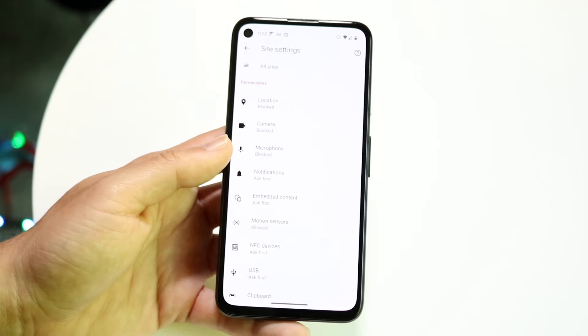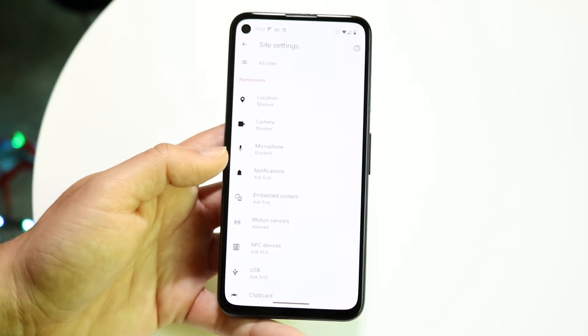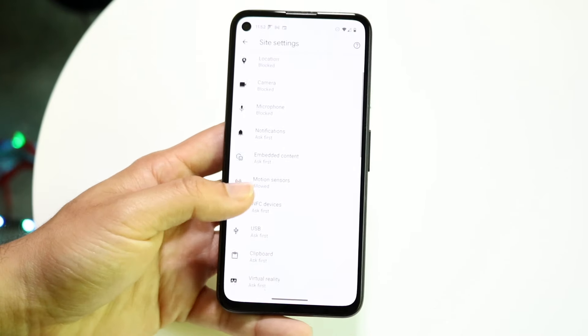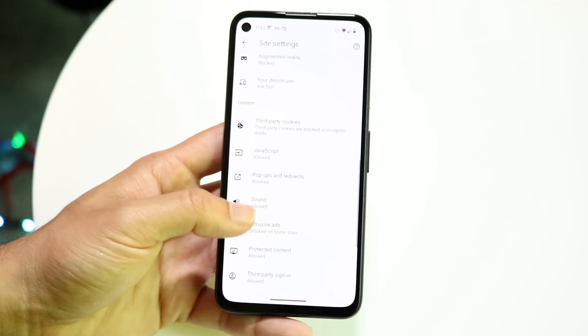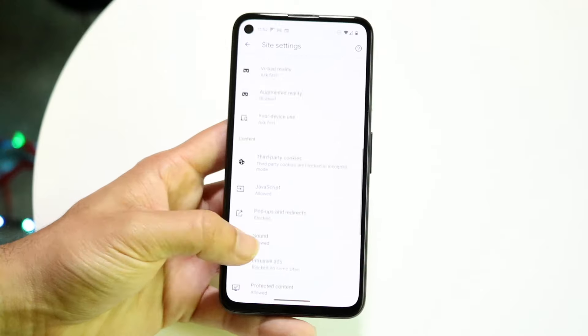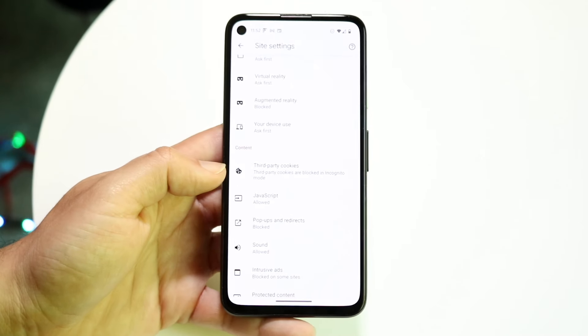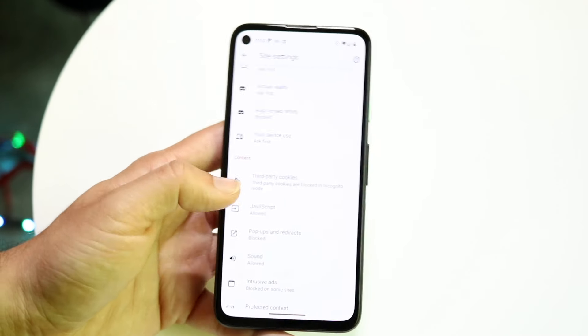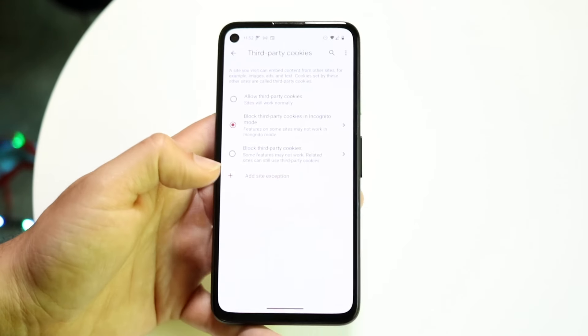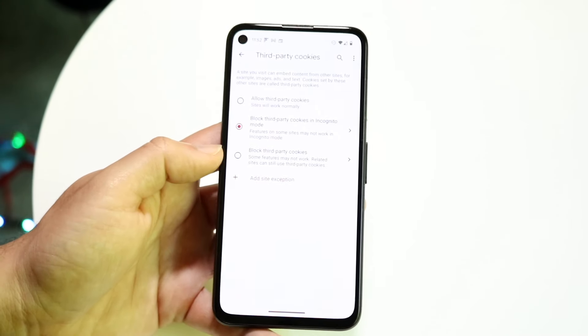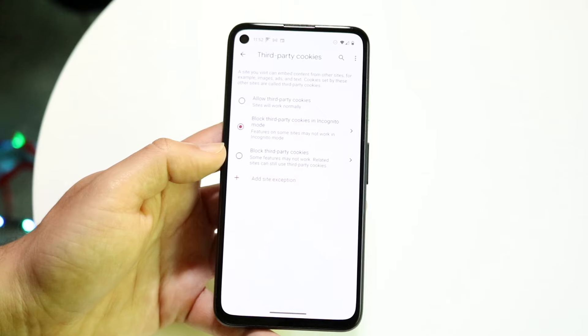This next page is going to come up, and what we're going to want to do here is find the option that says Third-Party Cookies. We want to tap on Third-Party Cookies and this page is going to come up.